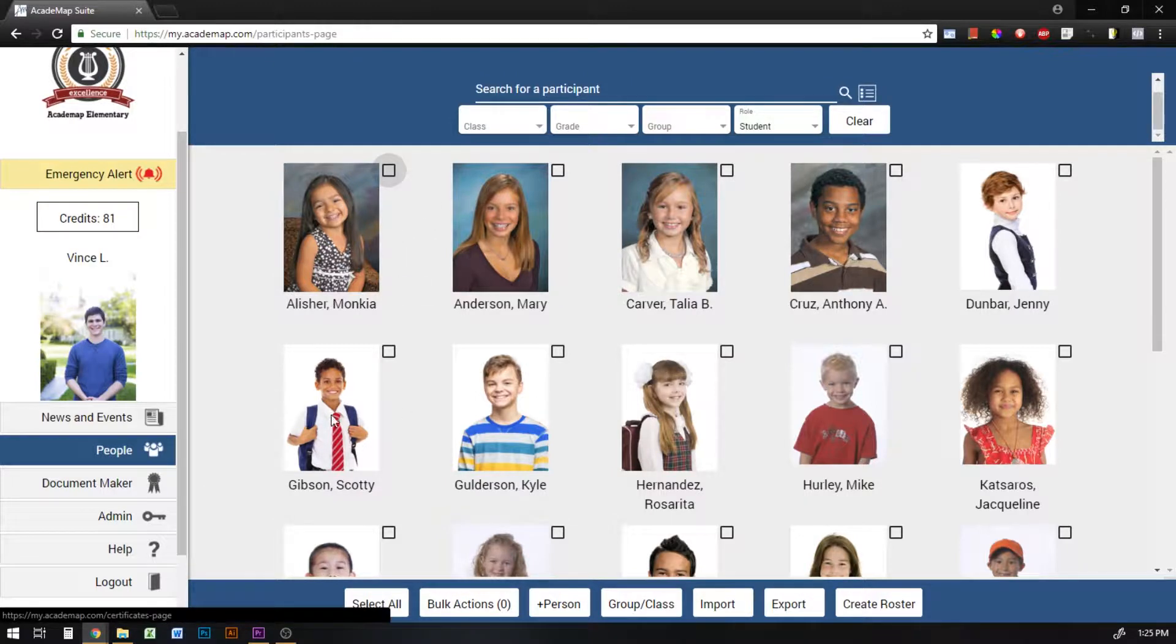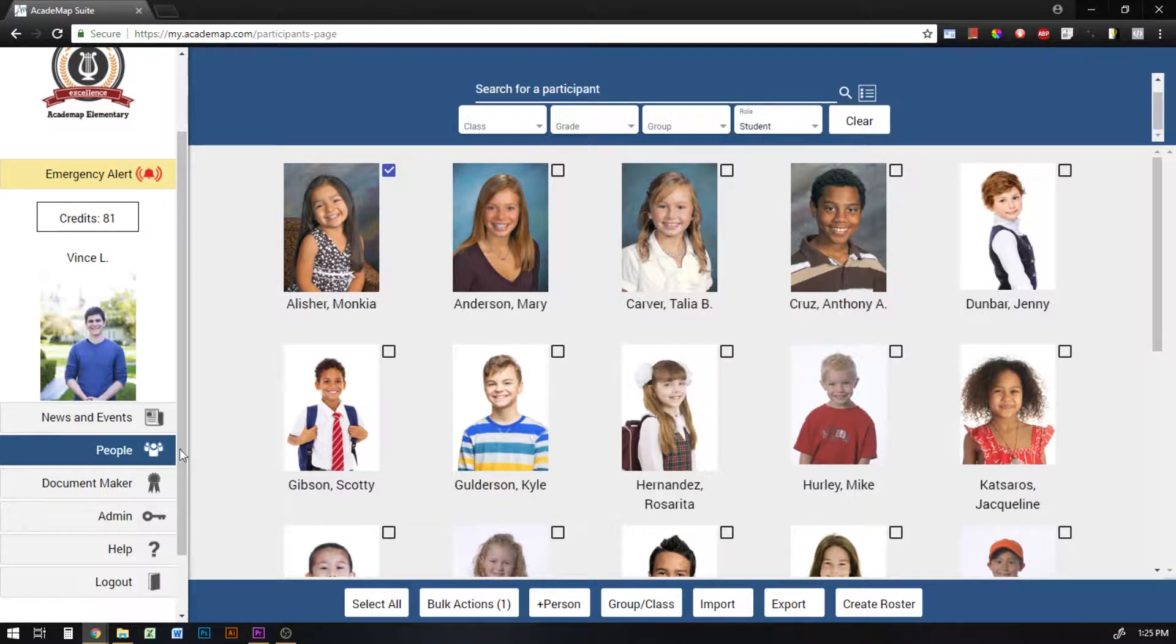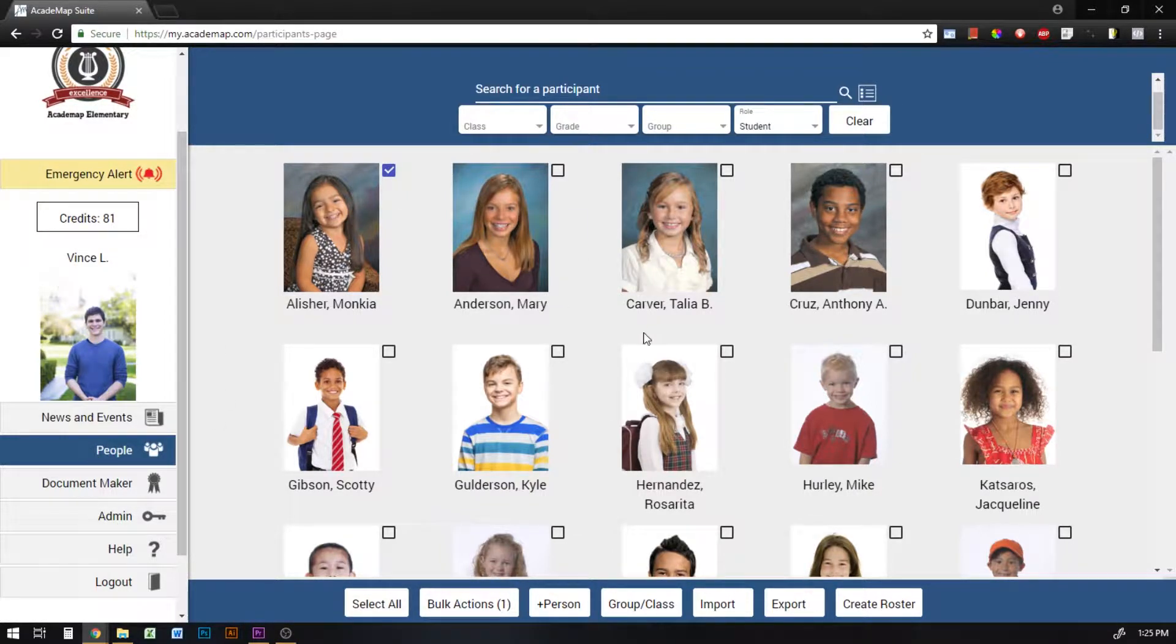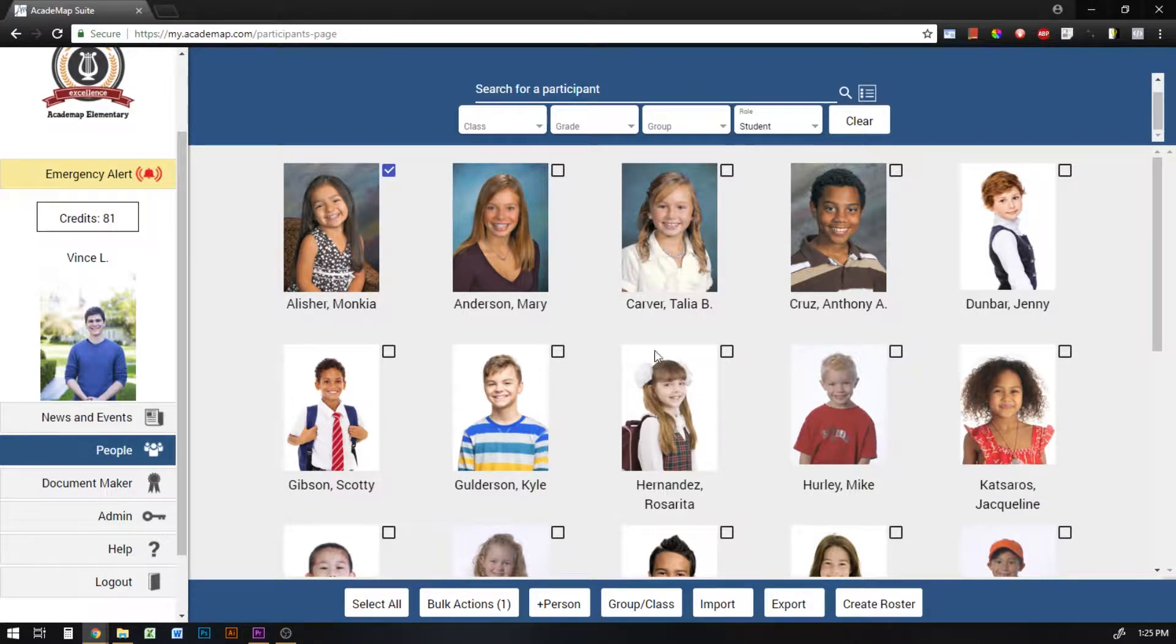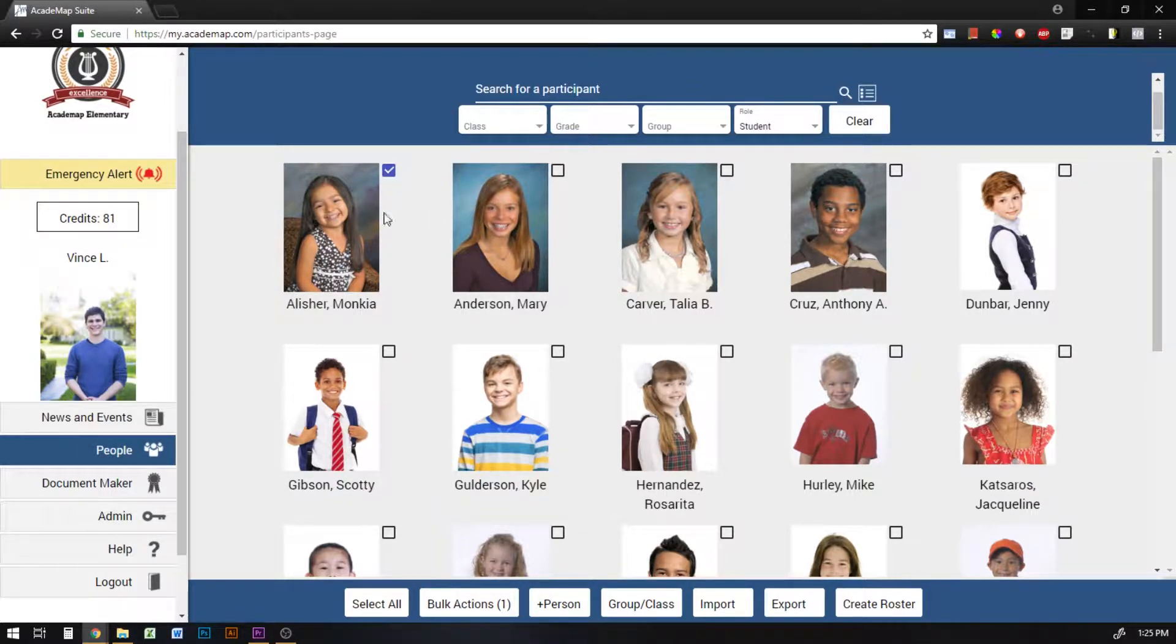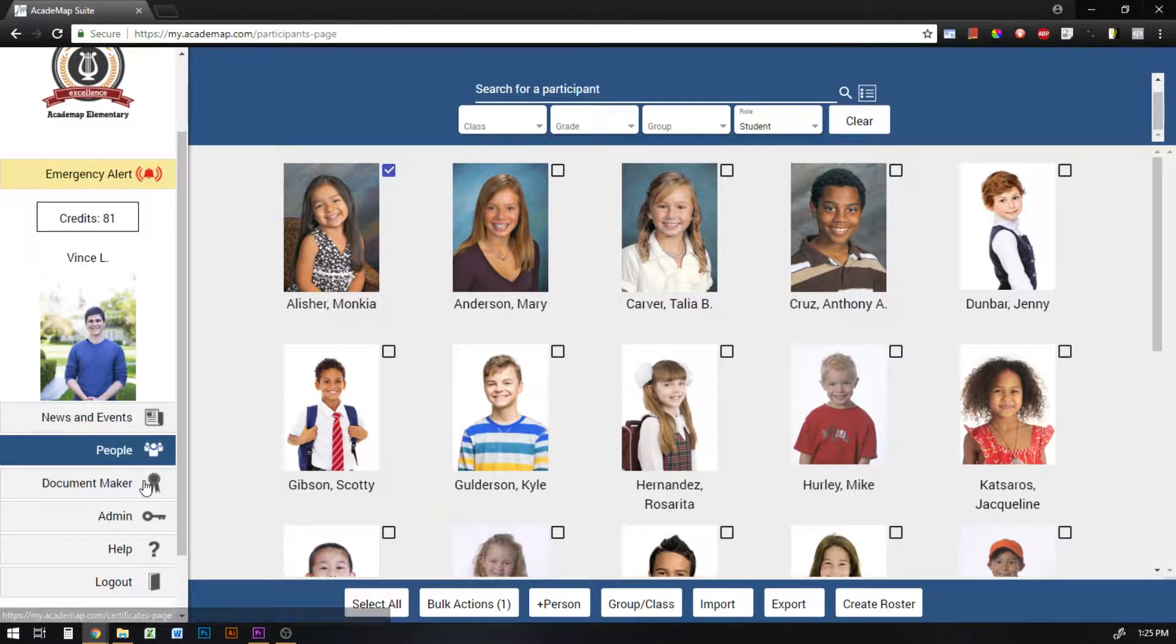So in order to use the document maker, first you have to select at least one student in your people directory. If you're just creating a document or editing a document, it doesn't really matter who specifically you select, but you do need to have at least one person selected before you can enter the document maker.